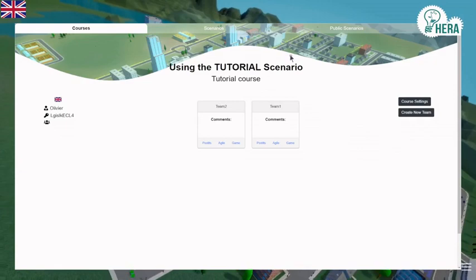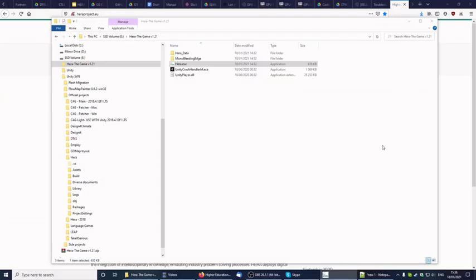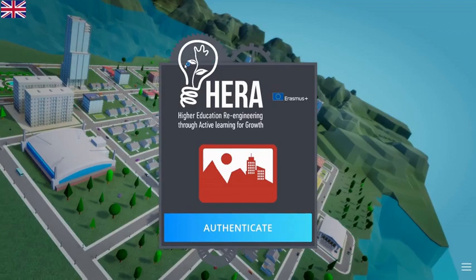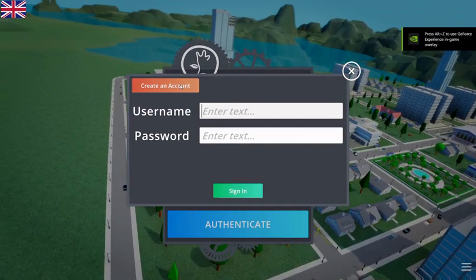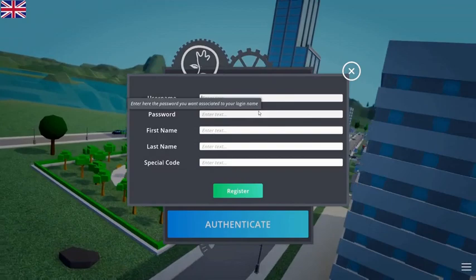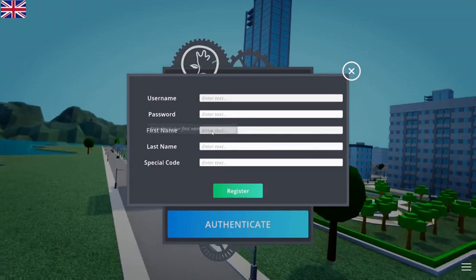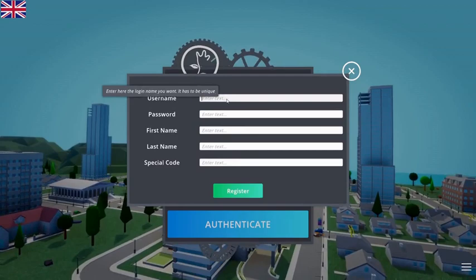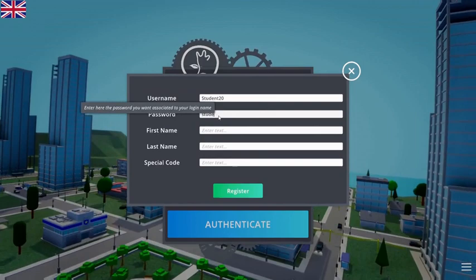Now let's try and be a student. I'm going to start the game again and log in as a student, but first I'll create an account. When creating an account, you need a username, a password, and optionally a first and last name. There is also a special code field corresponding to the teacher code, which is only for teachers. Let's say I want to be 'student20' with password 'student20'. And as easy as that, I've registered and created my account.